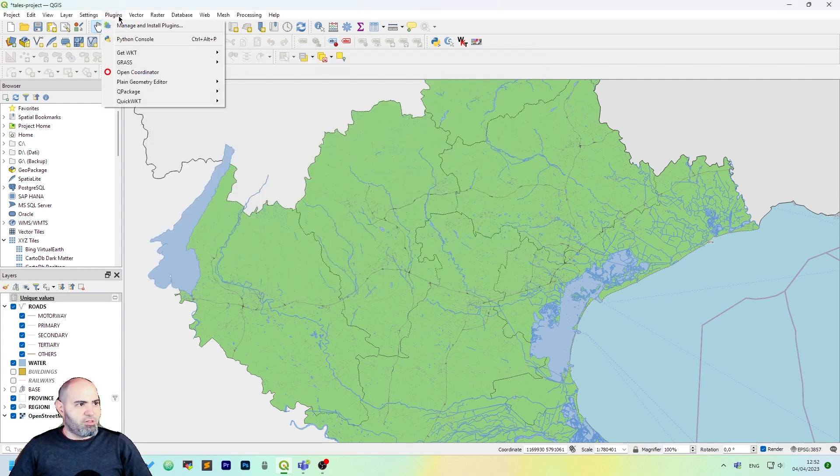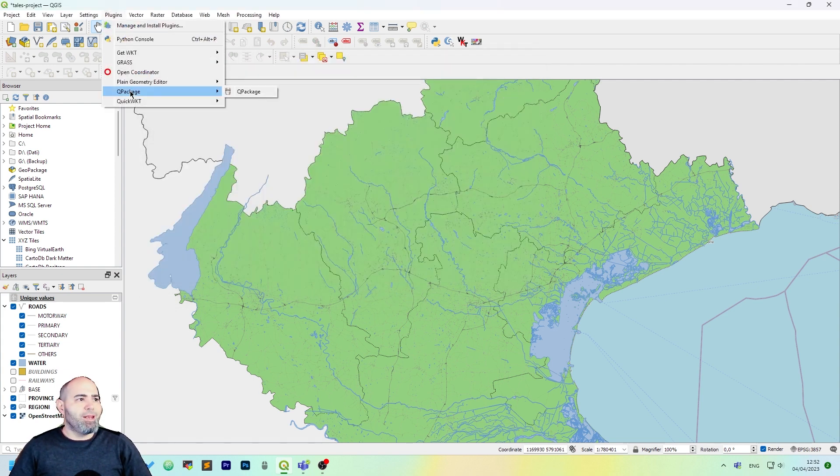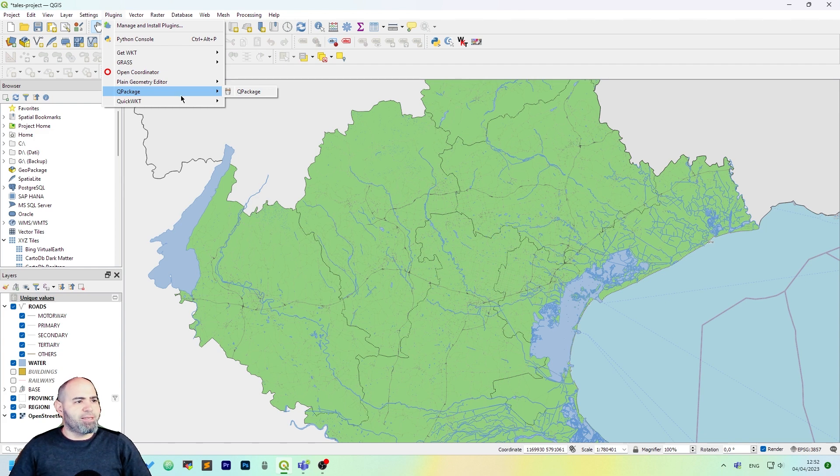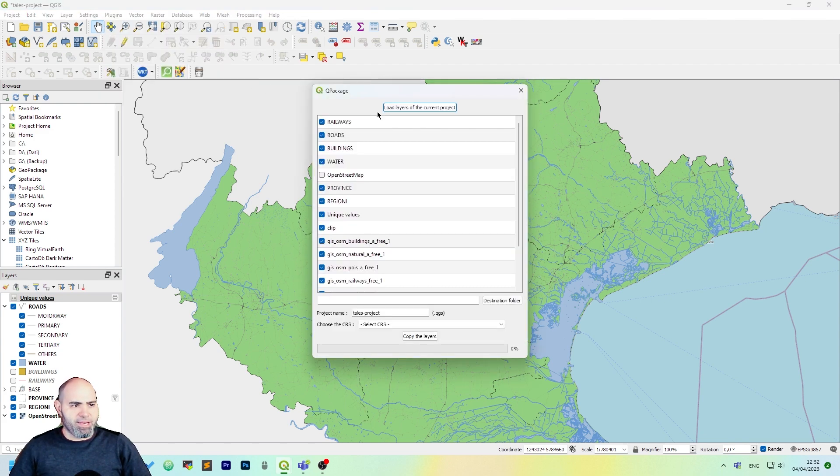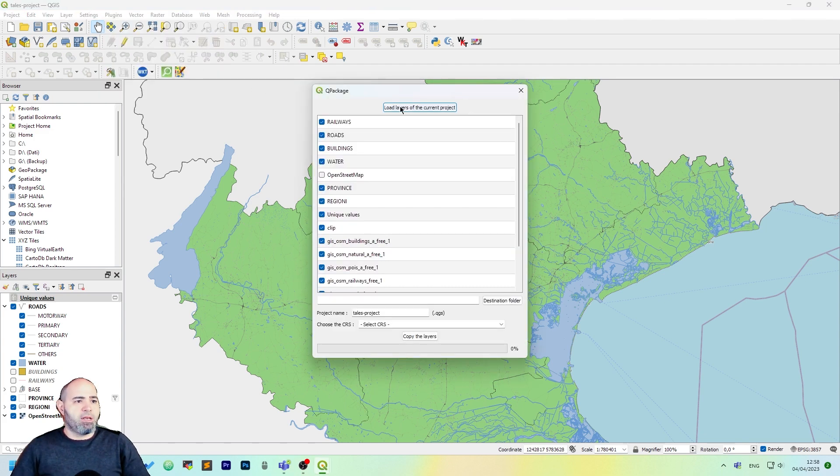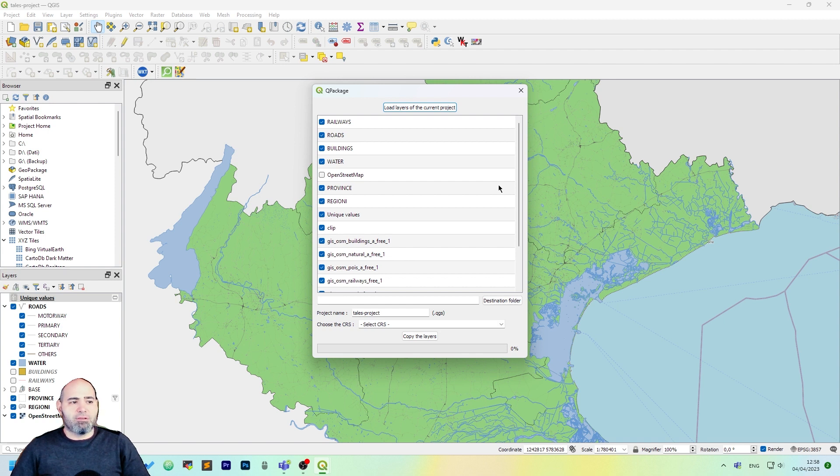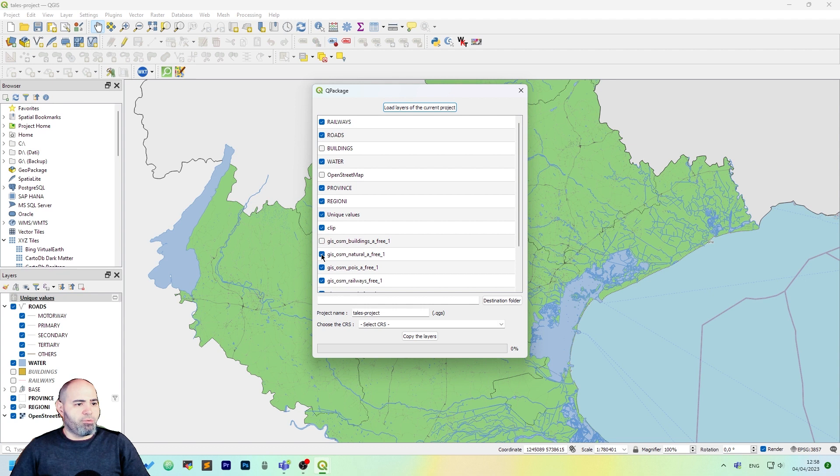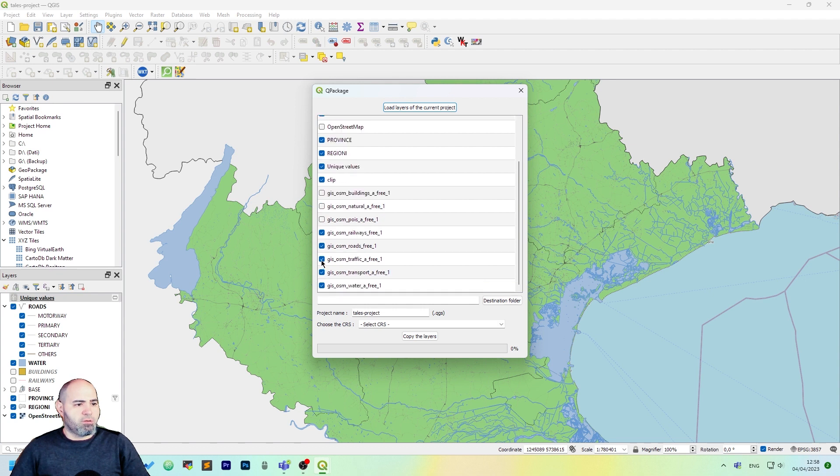Once we have done this, you will have a new entry in the Plugins menu called QPackage. Click it and select what you want to export. I don't want the buildings because they are really large. Let me uncheck a few layers.